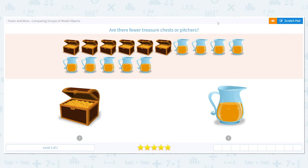Hi, we're going to do fewer and more, which means we're going to be comparing groups of mixed objects.